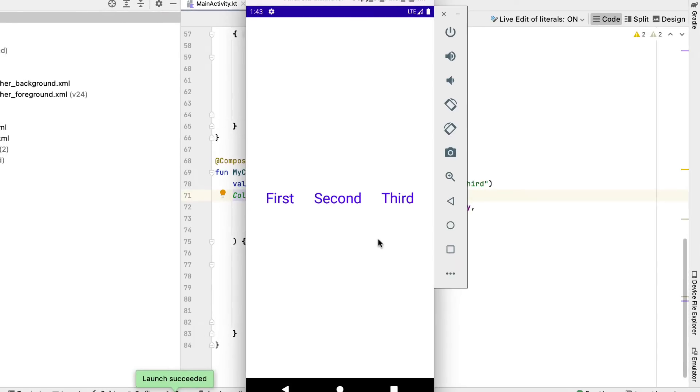You can see the MyRow with the three text elements on the screen, yet the top and bottom application bars aren't showing. That's not unexpected because you haven't applied them yet.